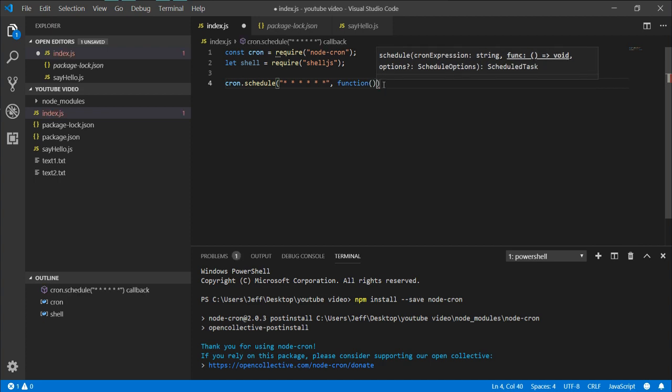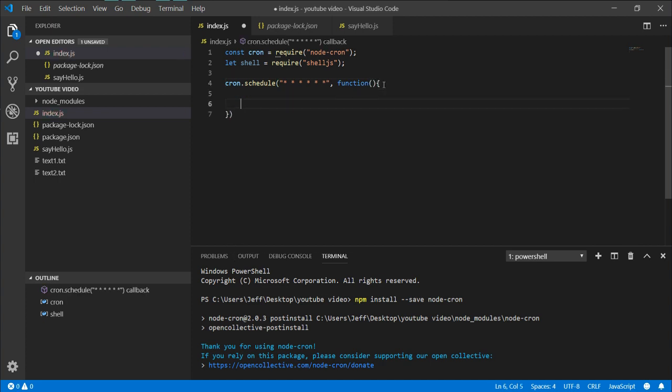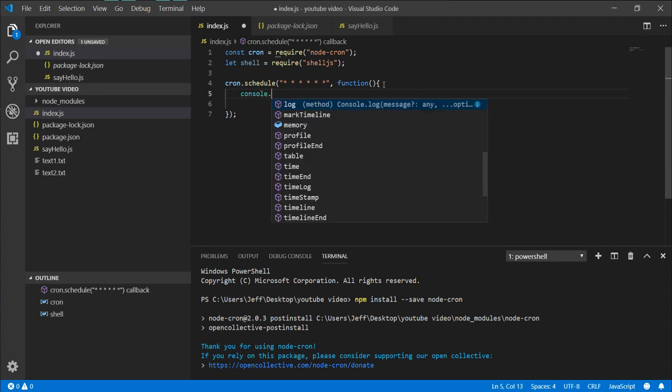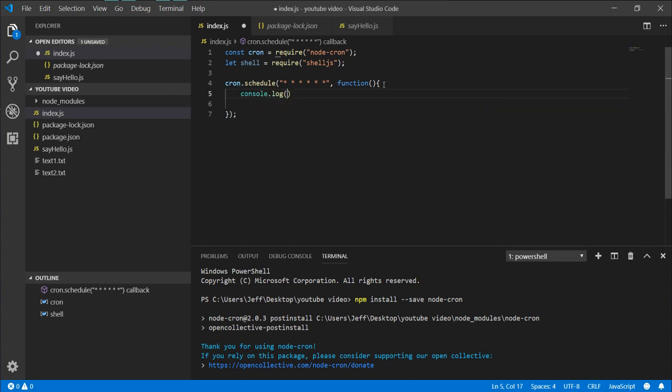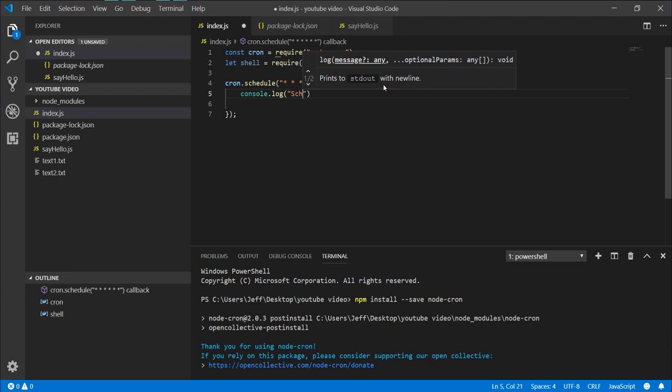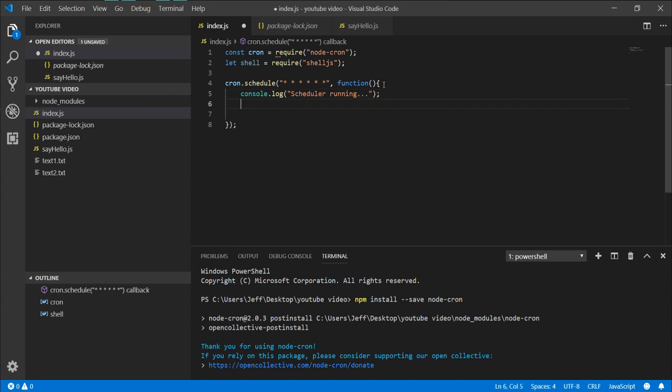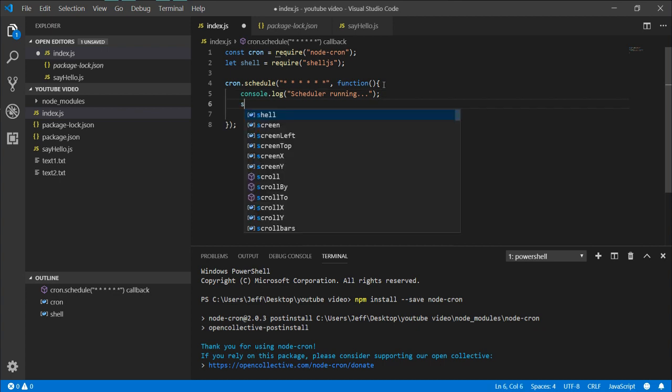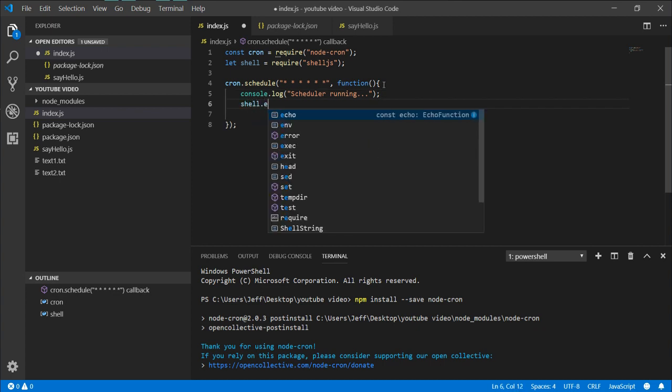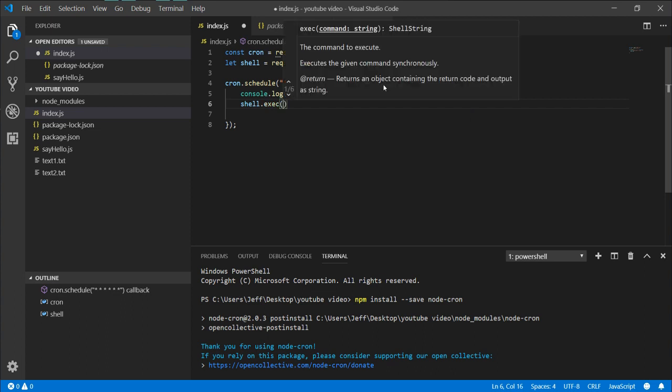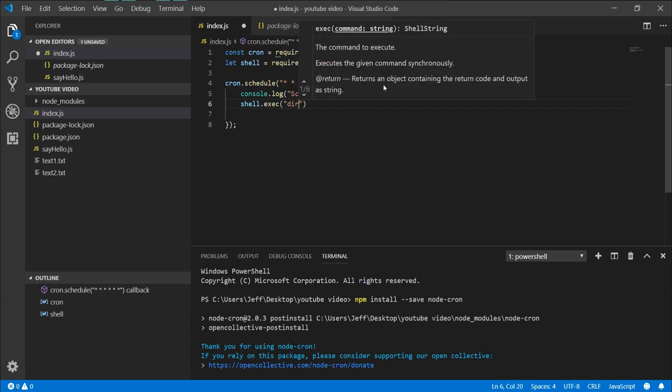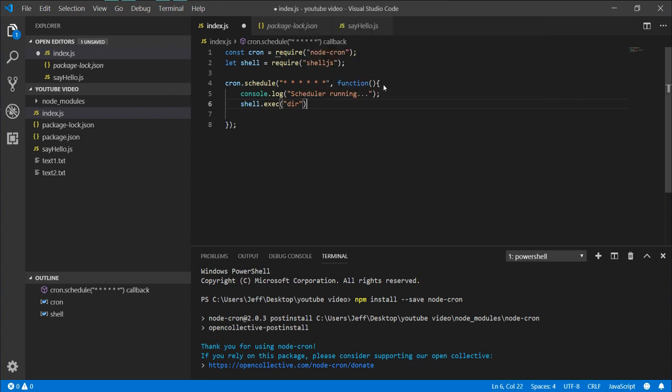Then our next parameter takes in a function - you can use an arrow function here, but we'll not be doing that. And you can put console logs in here. And this is where we can use our shell, which now we can execute with our given command. So for Windows to list out a directory is 'dir'.